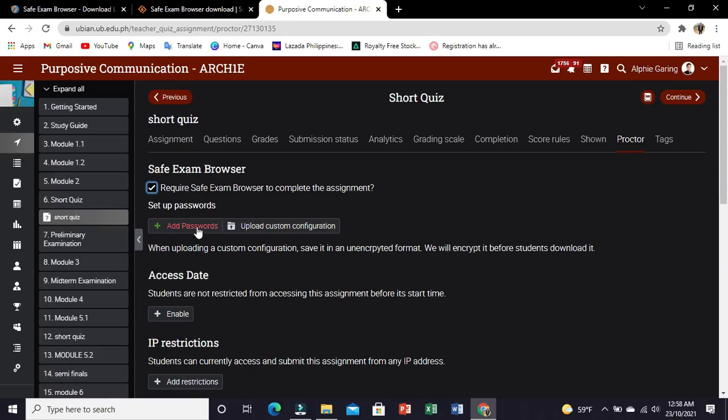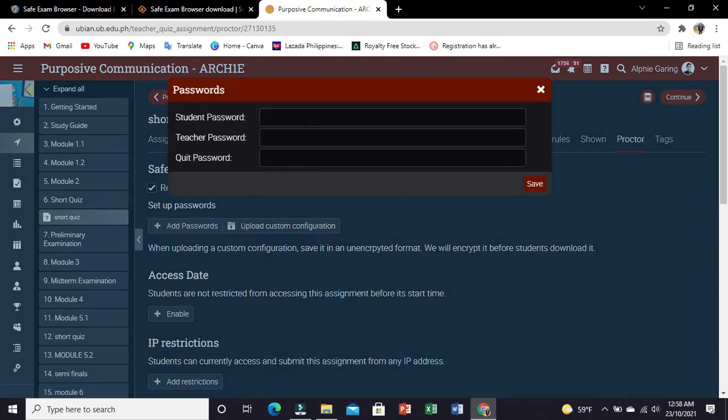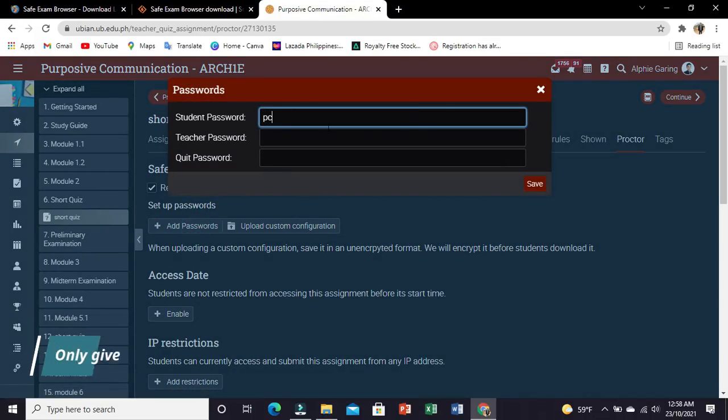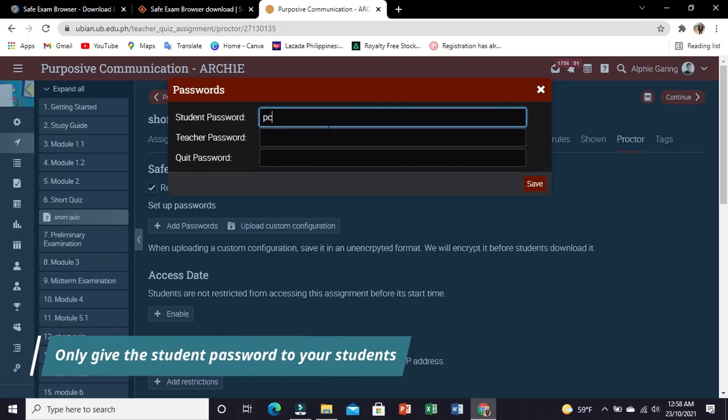Click Add Passwords. Set the passwords and keep them private. Only give the student password to your students.